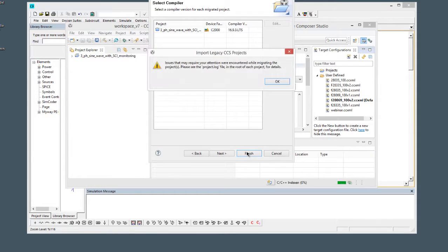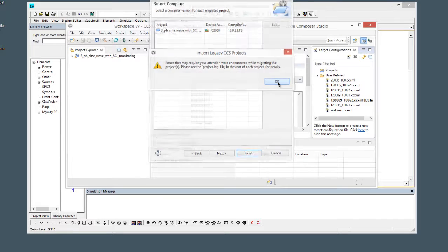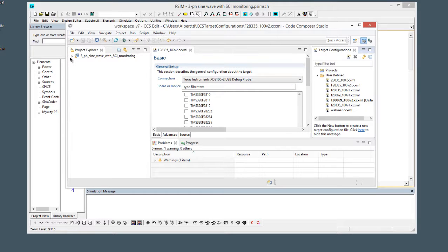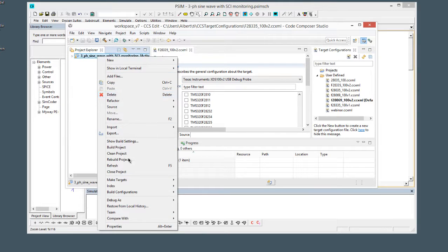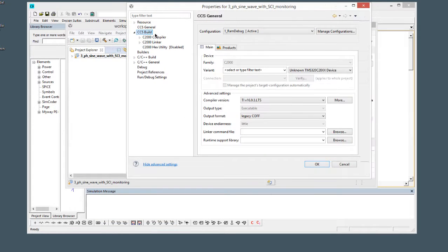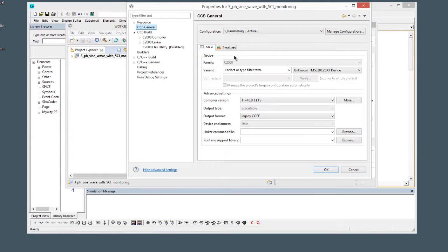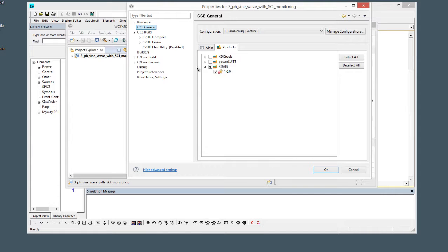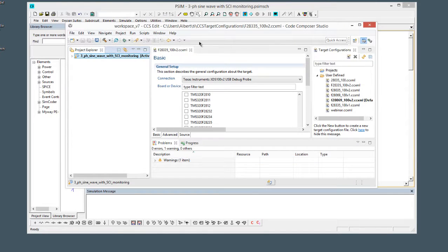And then finish. There's going to be this warning here, so that warning has to do with this XDAIS thing. So that is CCS general, it's products, this is XDAIS thing here. Let me just show you.